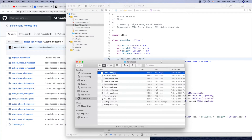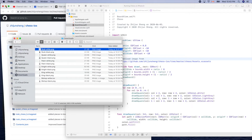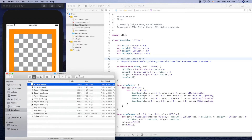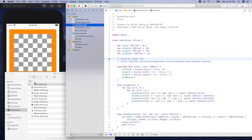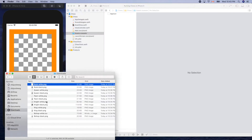We have seven by seven times two, so one two three four five six seven — yeah, six times two. We should have 12 of them total. We need to add those images here as Xcode assets. Let's select all of them.